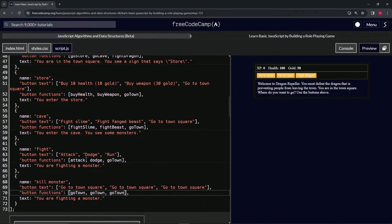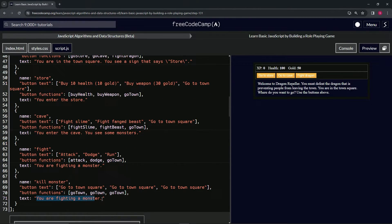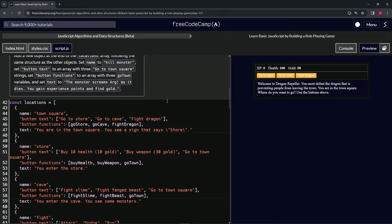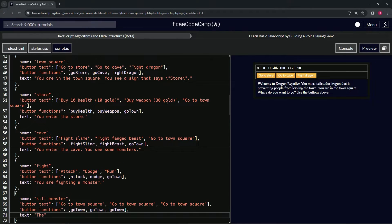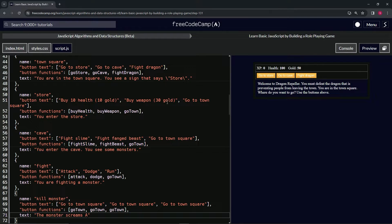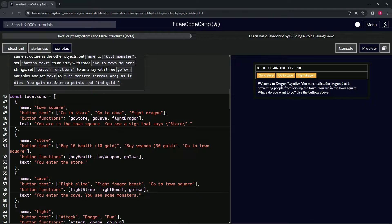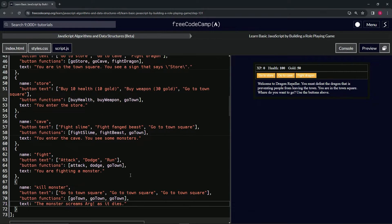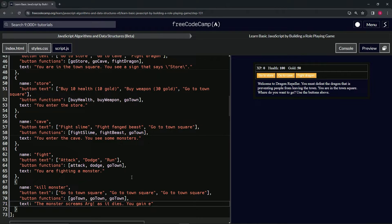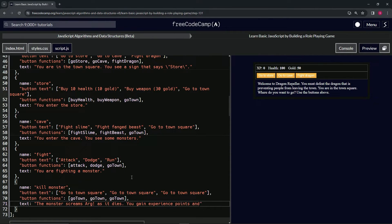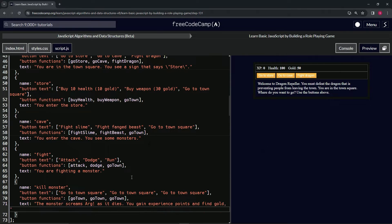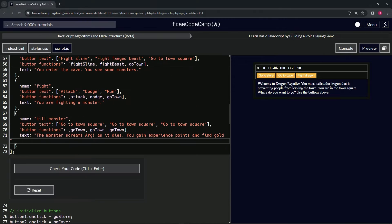And then we're going to say the monster screams arg, so let's just change all of it. The monster screams arg as it dies, and then you gain experience points and find gold, period. All right, so that should take care of it.